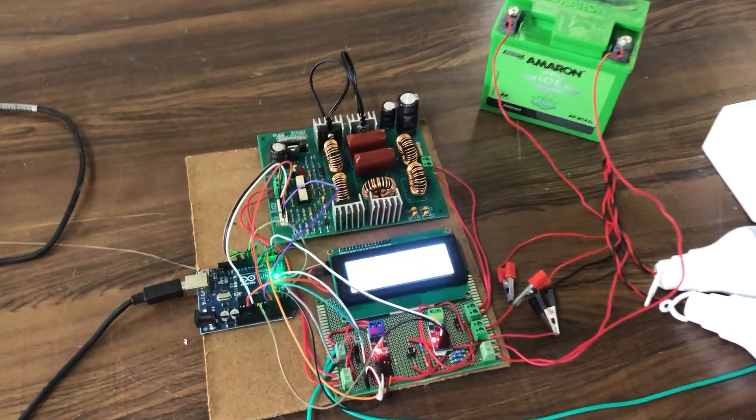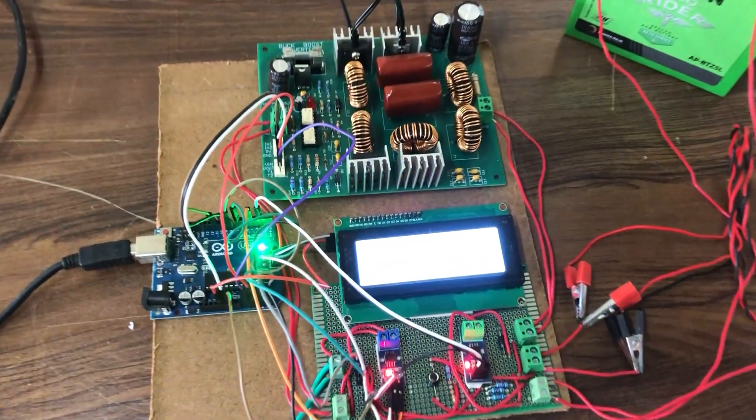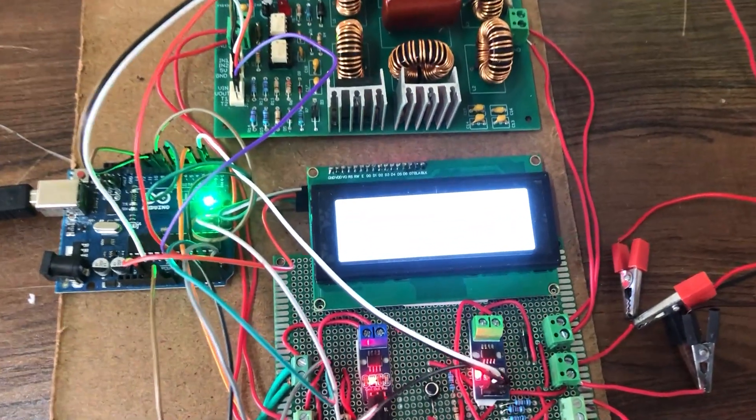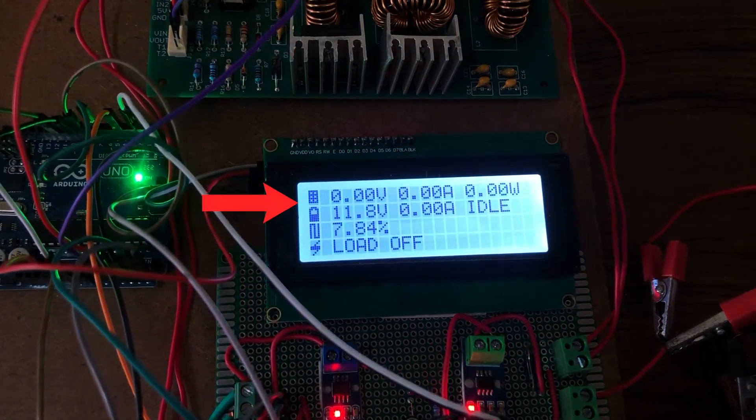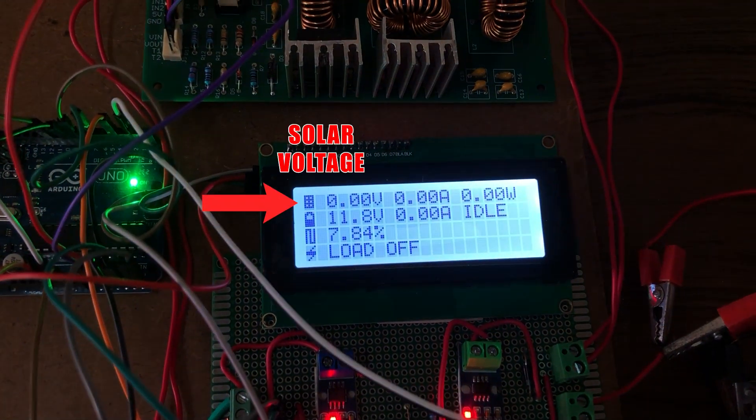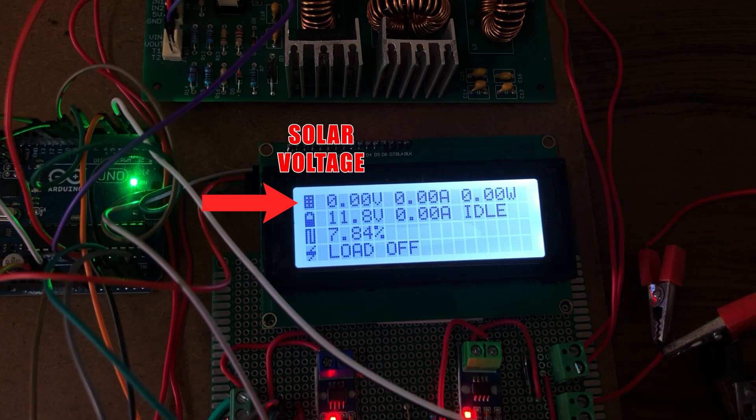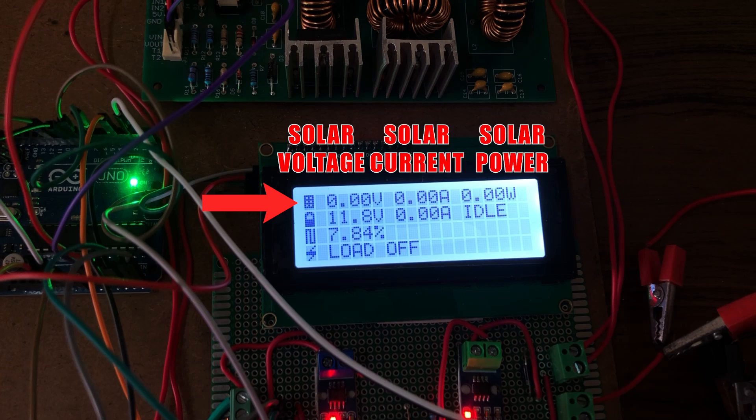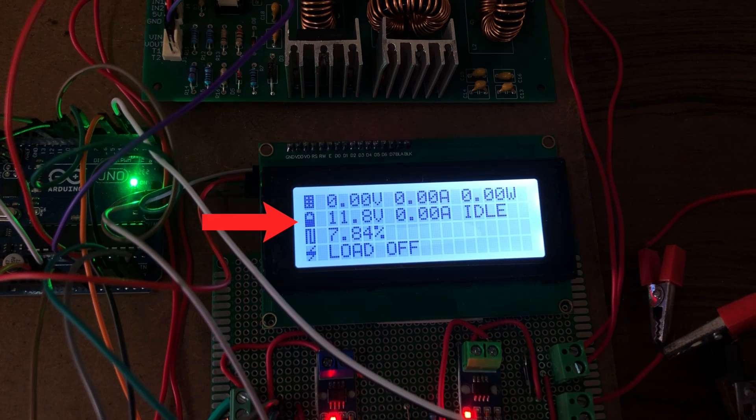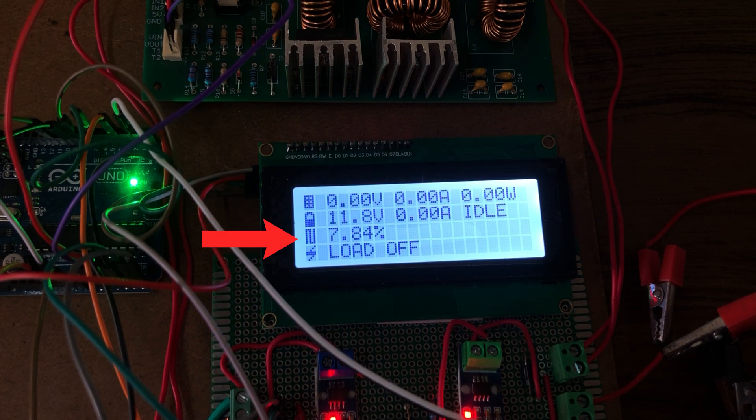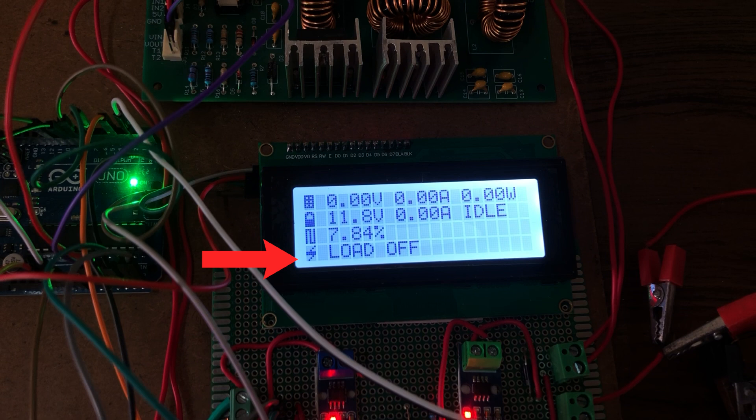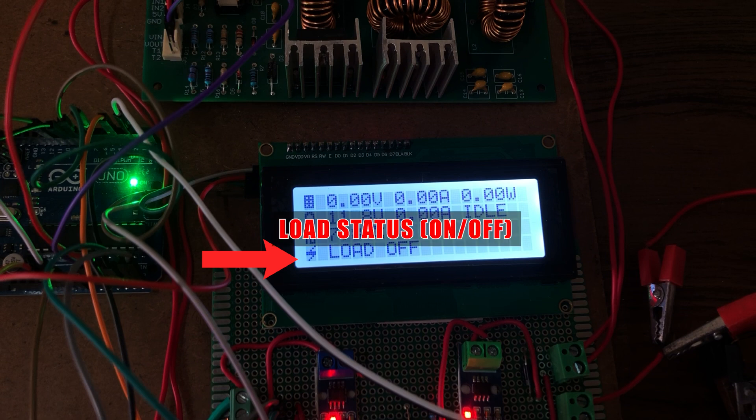You can see the details on the LCD display. The first row shows the solar voltage, solar current and solar power. Next line shows the battery voltage and battery current. This is the PWM duty cycle value. And the last line shows the load status on or off.